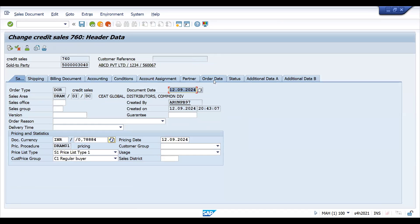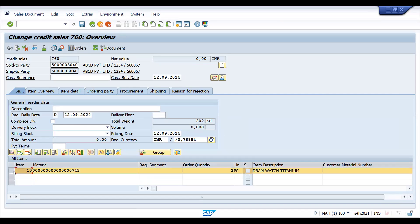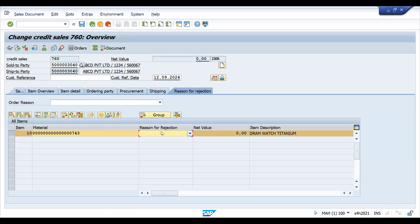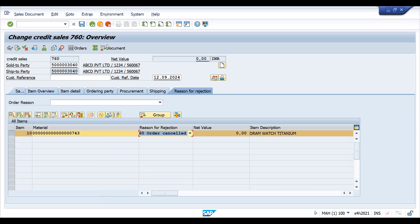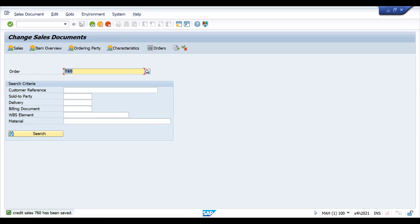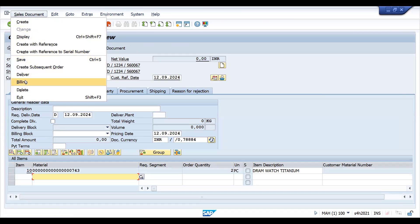So if this situation comes up in support, here's what you need to do. Simply put a reason for rejection on the line item — something like 'wrong sales area' or 'error' — save it, and then create a new sales order with the correct sales area.